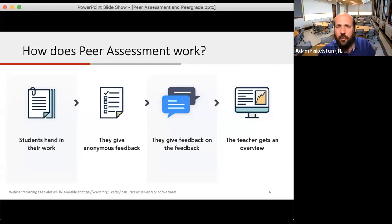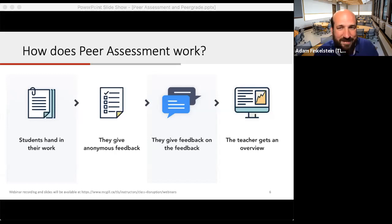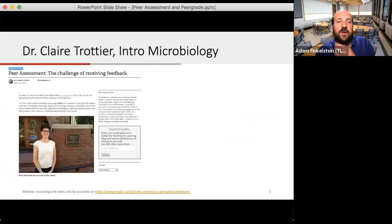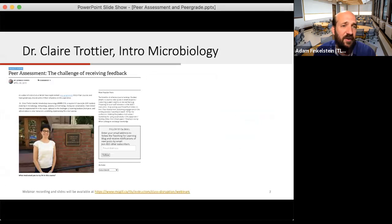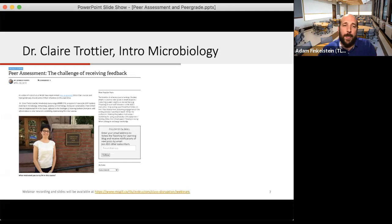A couple of key things are important in this process. Students have to buy into the idea that doing this is helpful. Not everybody likes to get feedback, and when you give feedback you have to be careful how you give it so it's effective, actionable, and constructive. Let's look at an example — a peer assessment blog post done by Jenny Ferris from TLS as an interview with Claire Troche, who taught an intro microbiology course. There's actually an entire series on peer assessment involving interviews and examples on our blog.